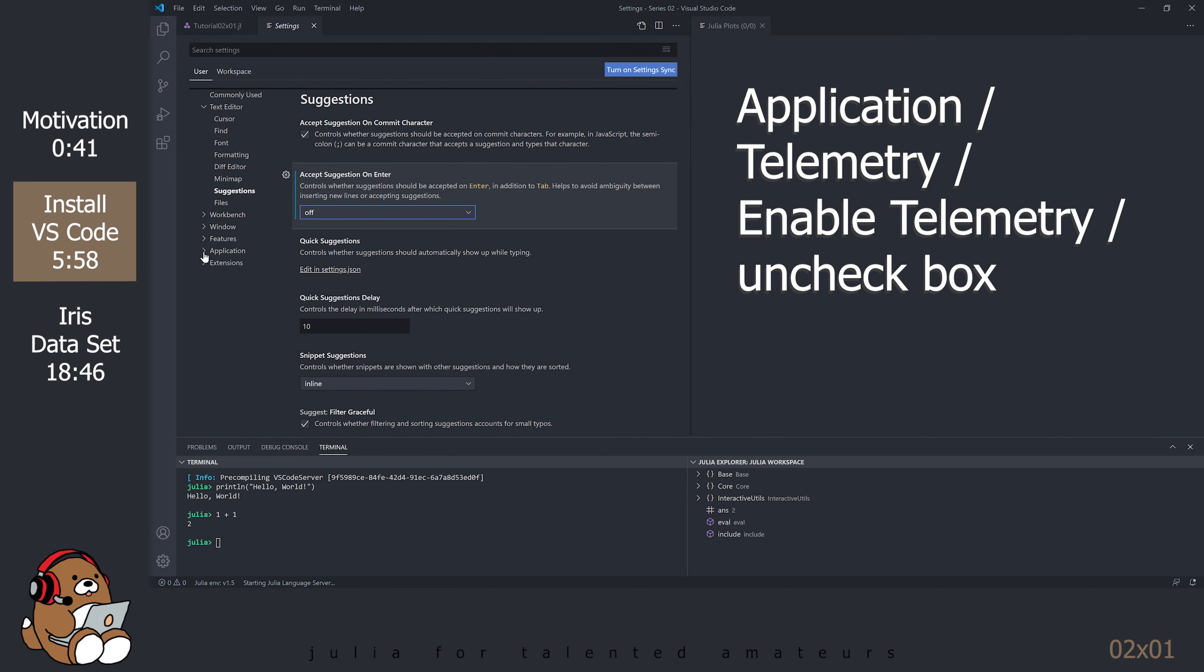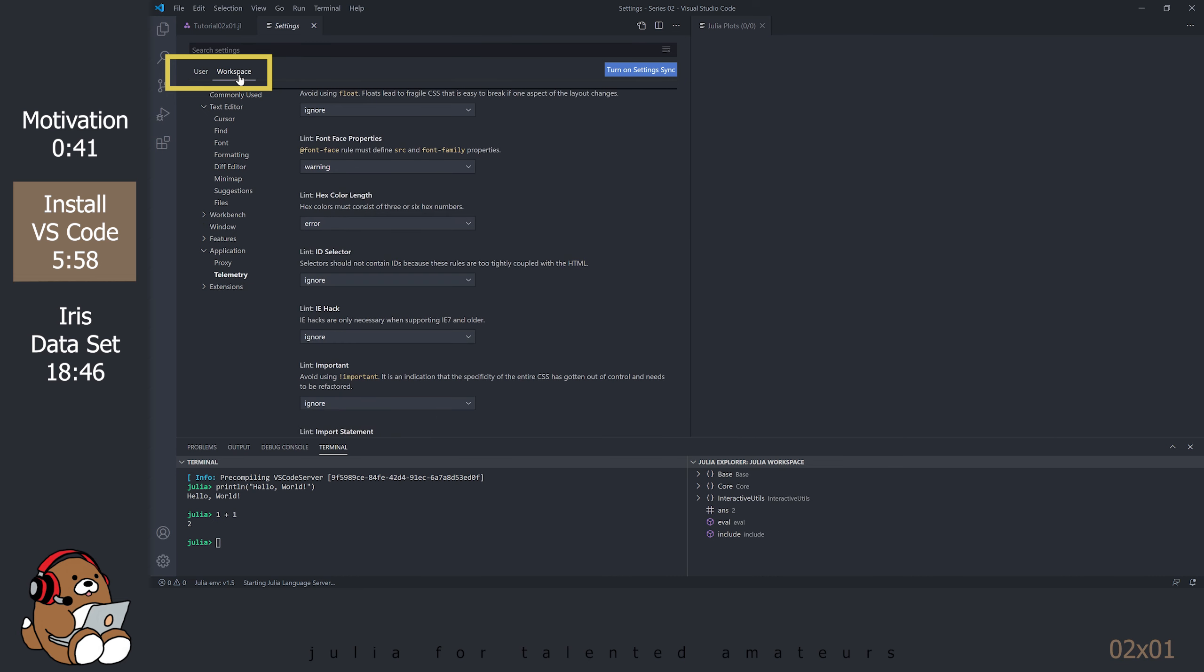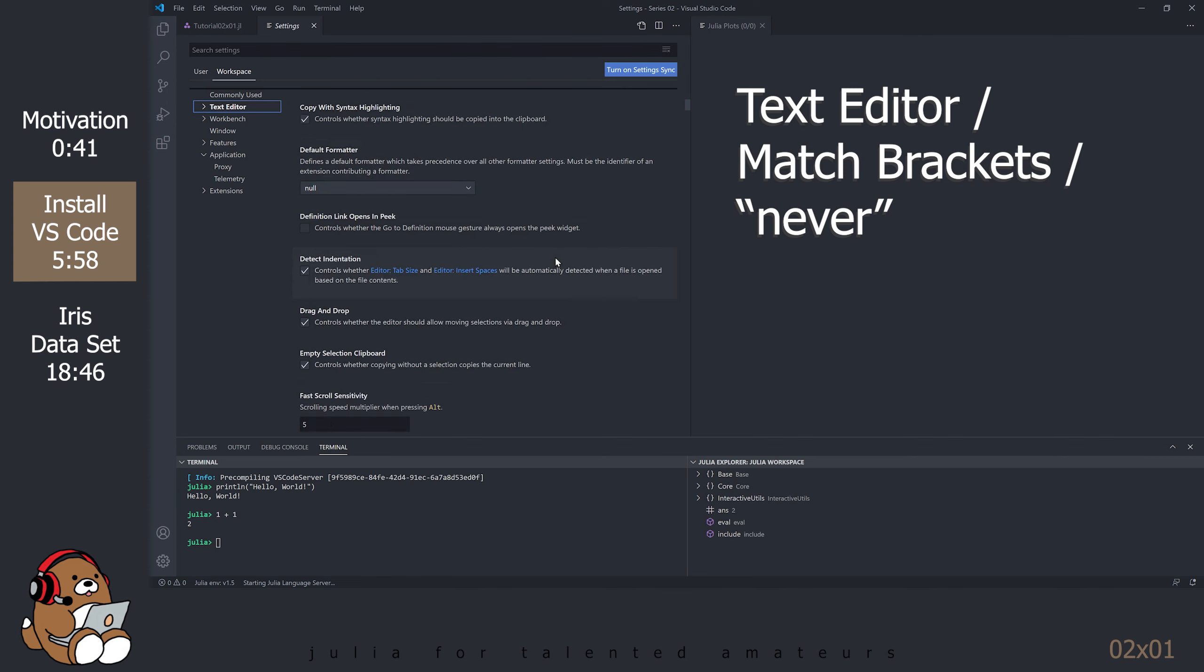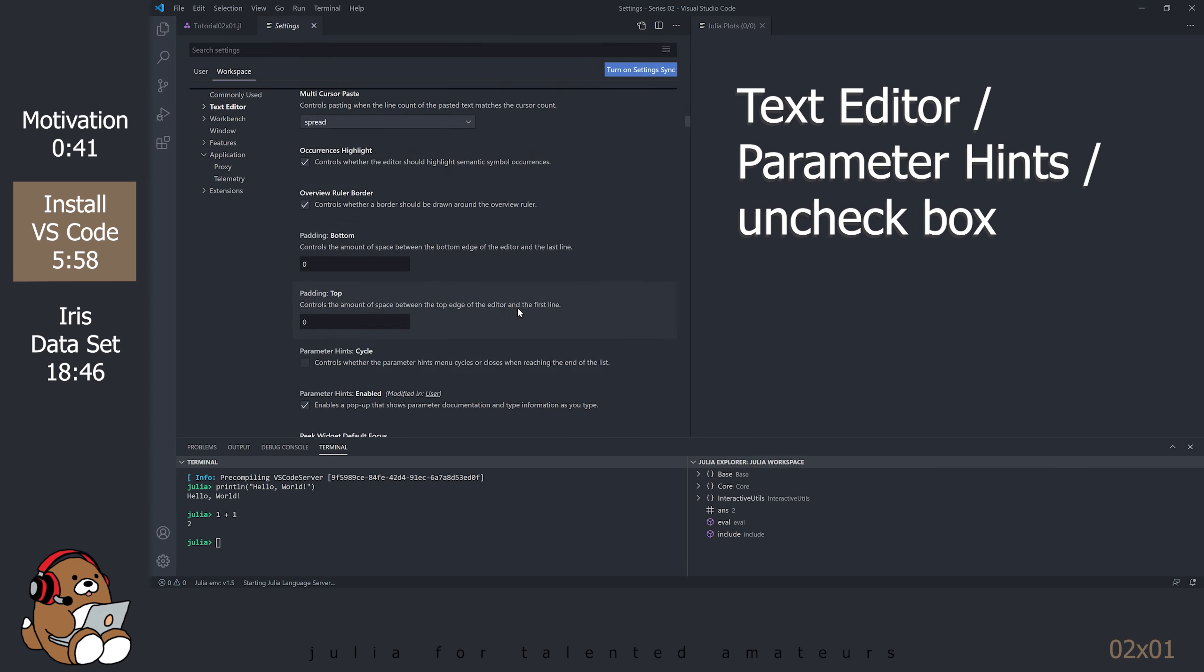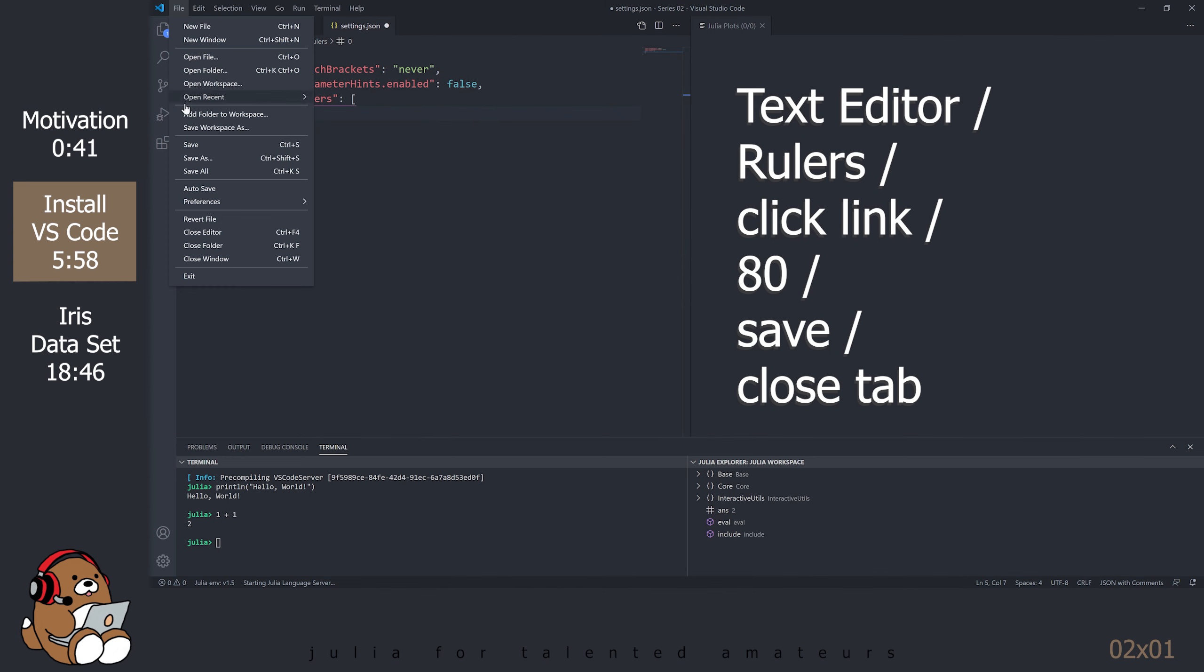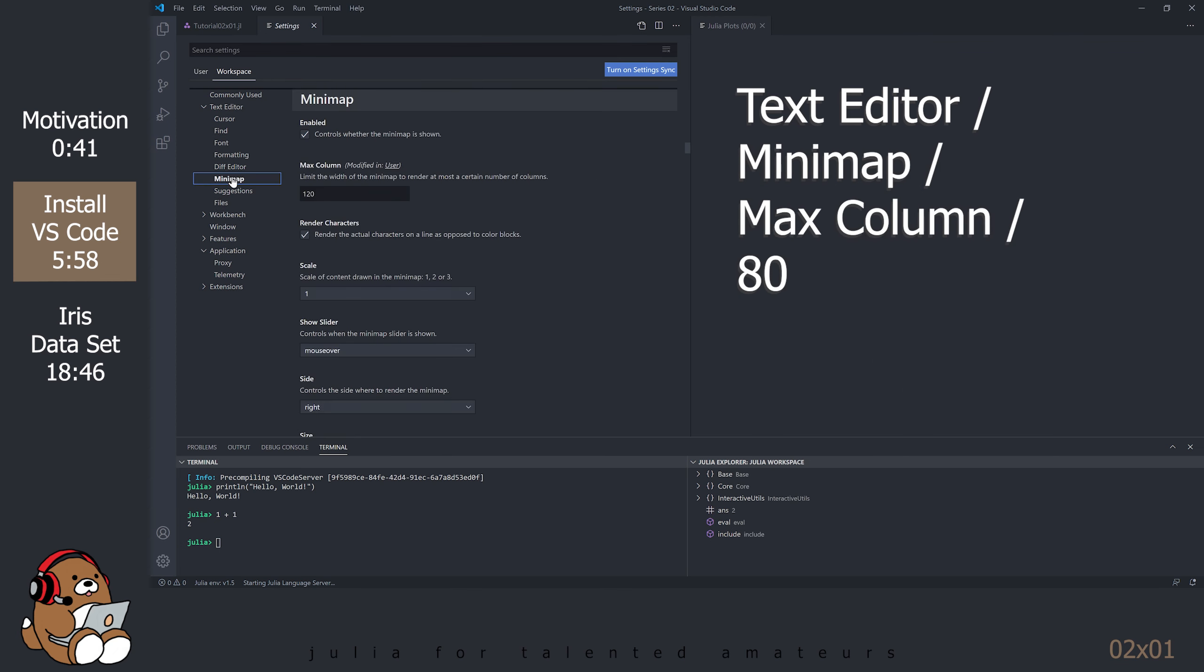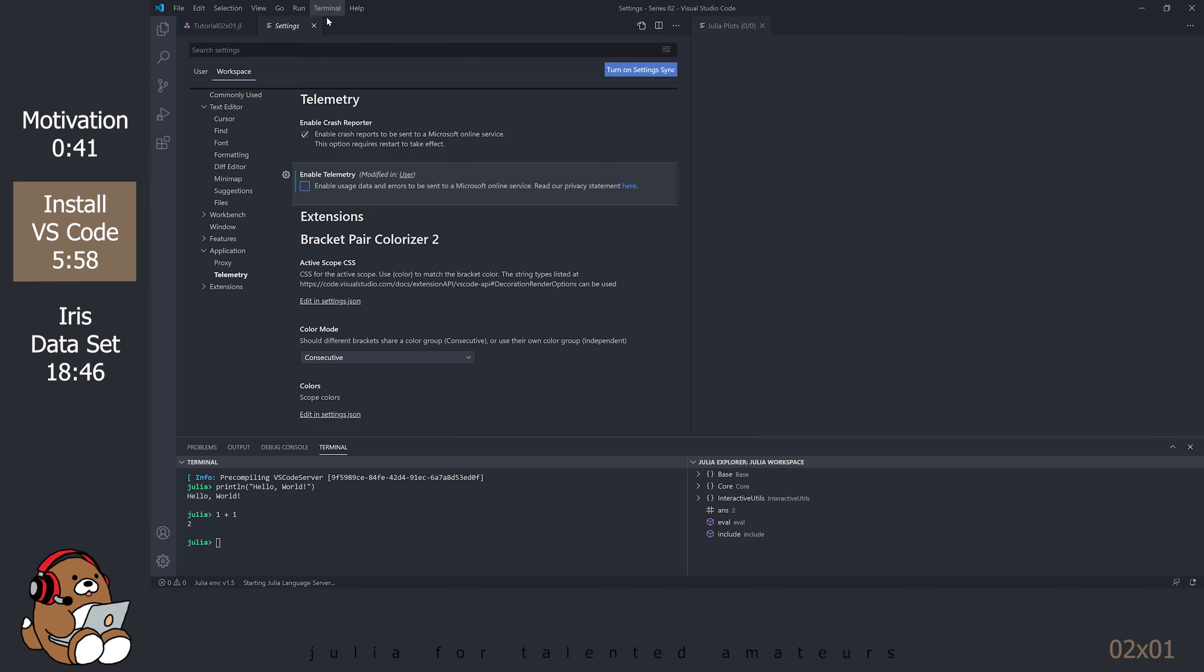Under Application, find the Telemetry section and uncheck that box where it says Enable Telemetry. So those are all the settings changes under User. Now you have to repeat that for the Workspace. Close the Settings tab.